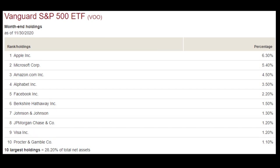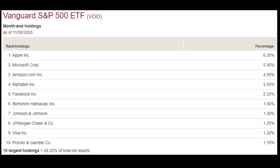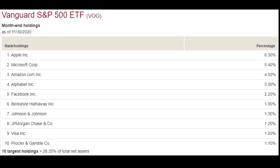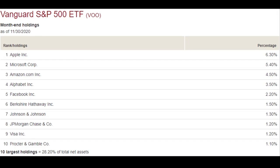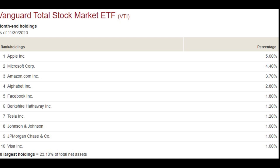For VOO, the top 10 holdings are Apple, Microsoft, Amazon, Google, Facebook, Berkshire Hathaway, Johnson & Johnson, JP Morgan, Visa, and Procter & Gamble — making up 28.2% of the overall index. For VTI, the top 10 are Apple, Microsoft, Amazon, Alphabet, Facebook, Berkshire, Tesla, Johnson & Johnson, JP Morgan, and Visa — making up 23.1% of the total stock market versus 28% for the S&P 500 ETF. It's due to Tesla that the total stock market has been outperforming VOO recently, as Tesla has gained in market capitalization and taken on a larger weighting in VTI.